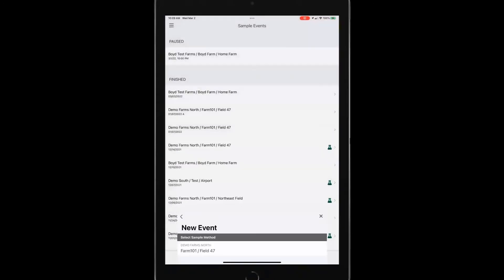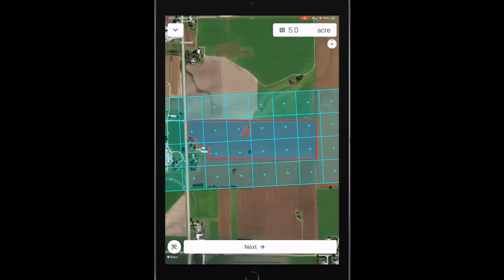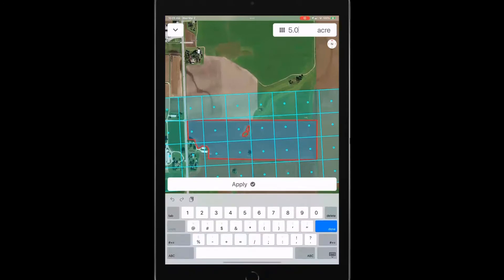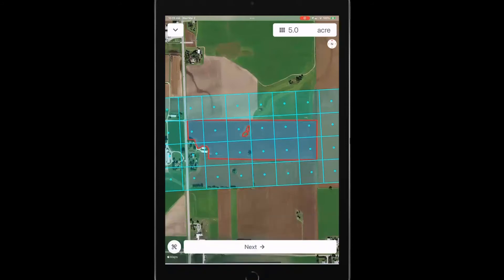And in this case, I can set it up the way I want it. So if I want to do a five acre grid, maybe I want to do a two and a half acre grid, I can tap on that area up in the corner and I can adjust that if I want. I like the five acre grids for this field. So I'm going to leave that.